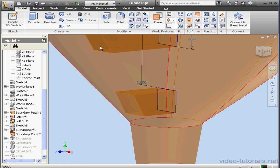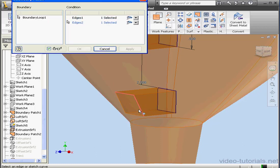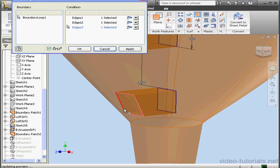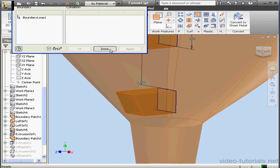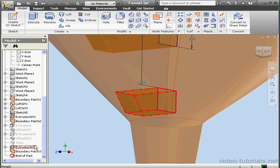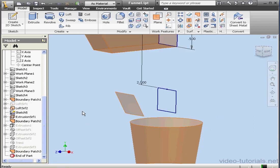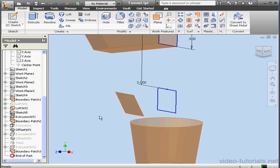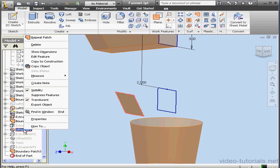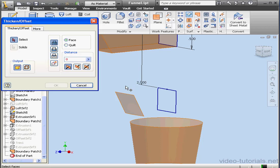Now let's create a surface using the Boundary Patch tool. We need these four edges. Apply and done. Let's hide Extrusion 3 and Loft 1. As you see, when I hide these surfaces, what I've got left in my browser looks pretty much the same — but they are indeed different. Let's just make some modifications that will emphasize this fact.